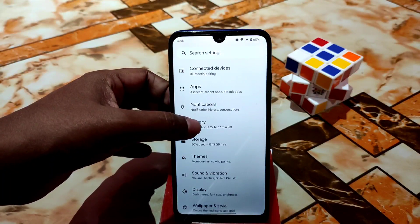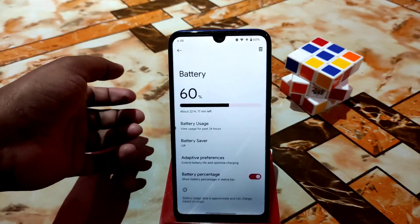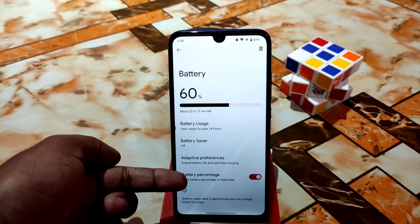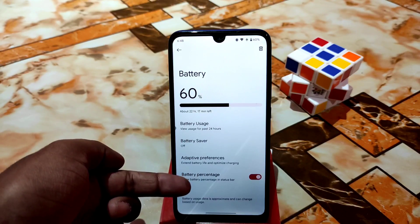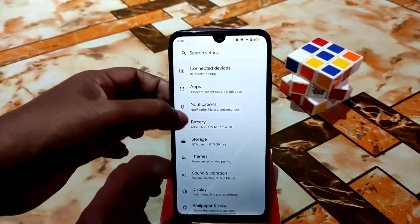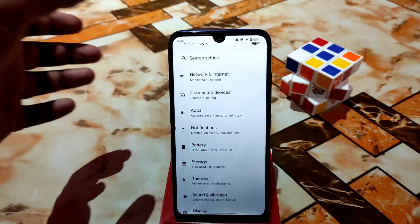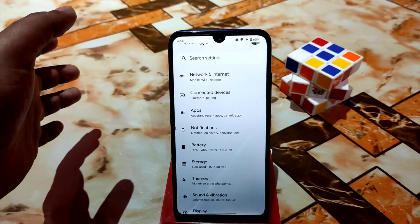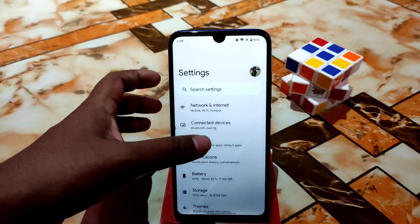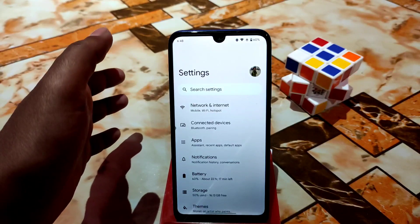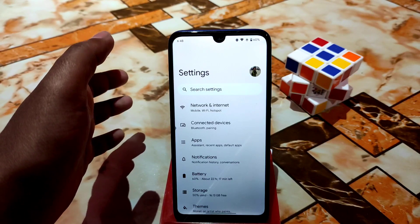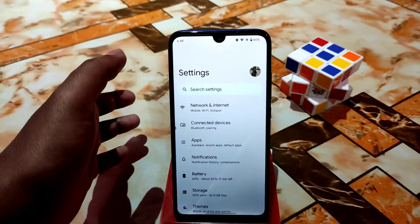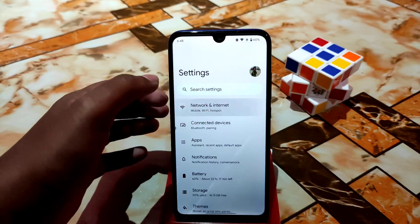If you want to enable the battery percentage indicator, the option is available here. There is no traffic indicator — this is a really pure stock Android experience with no extra customizations.